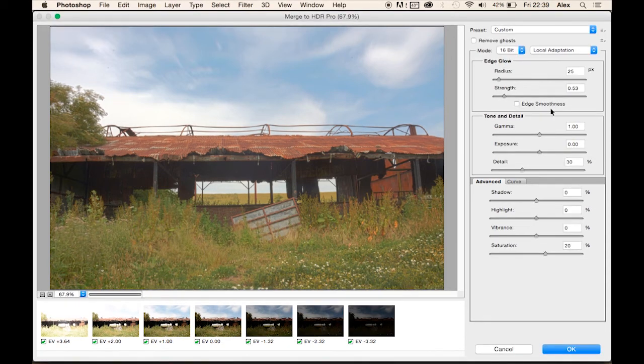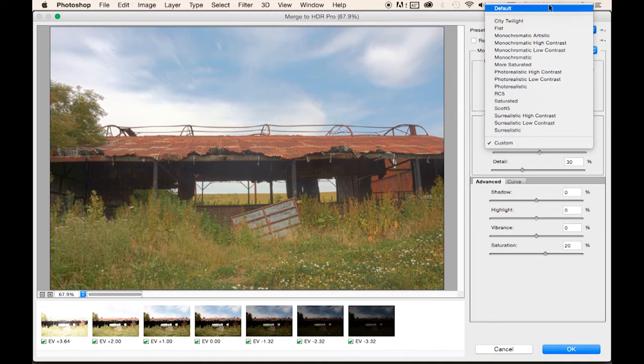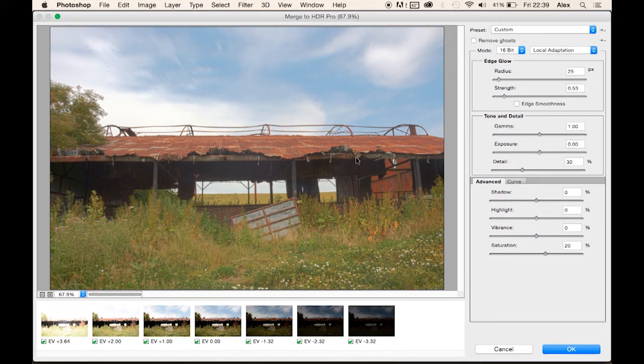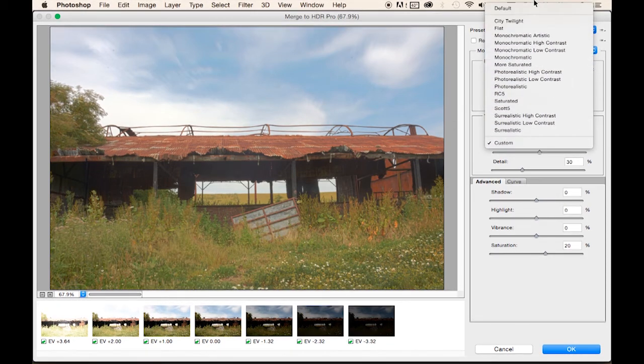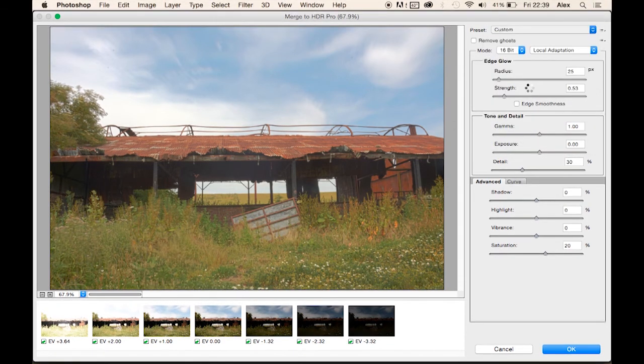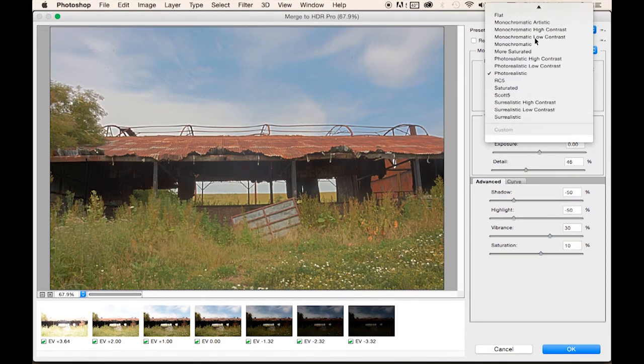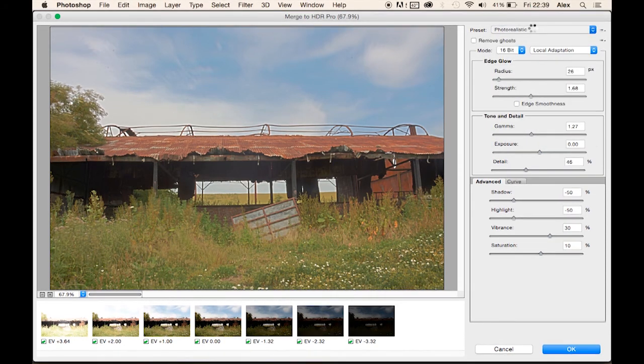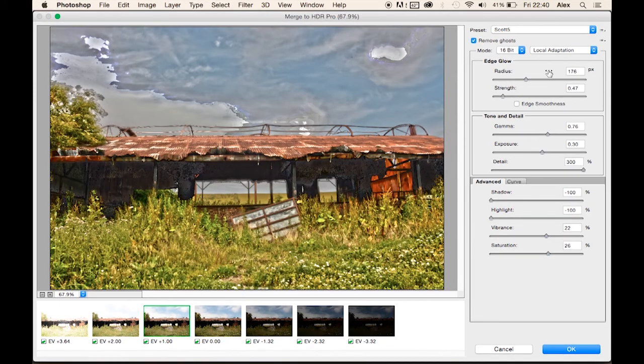It's a bit like Photomatix in the way that you have all of your presets up here on the right. This is the normal image that's been produced. But as you can see there's other ones available. A lot of them on Photoshop are really quite unrealistic and distort the image quite a lot.